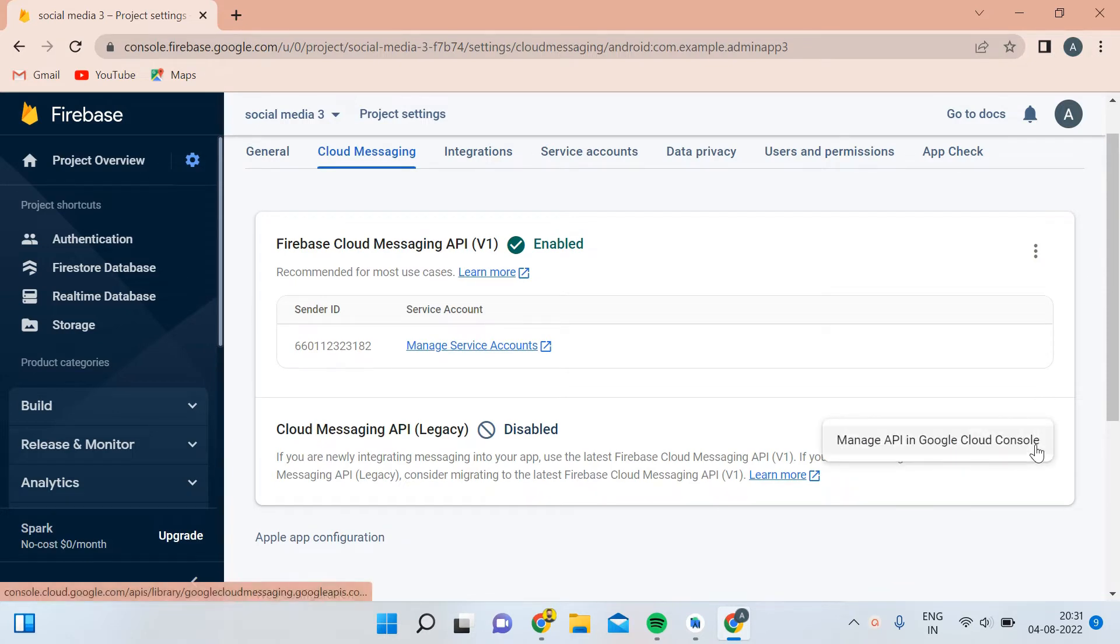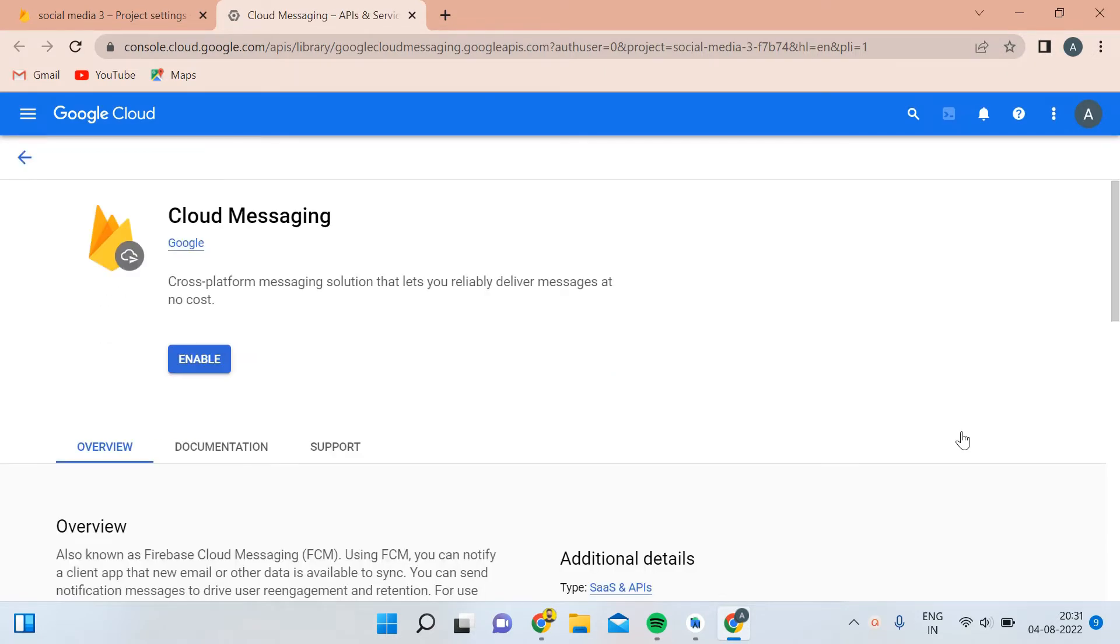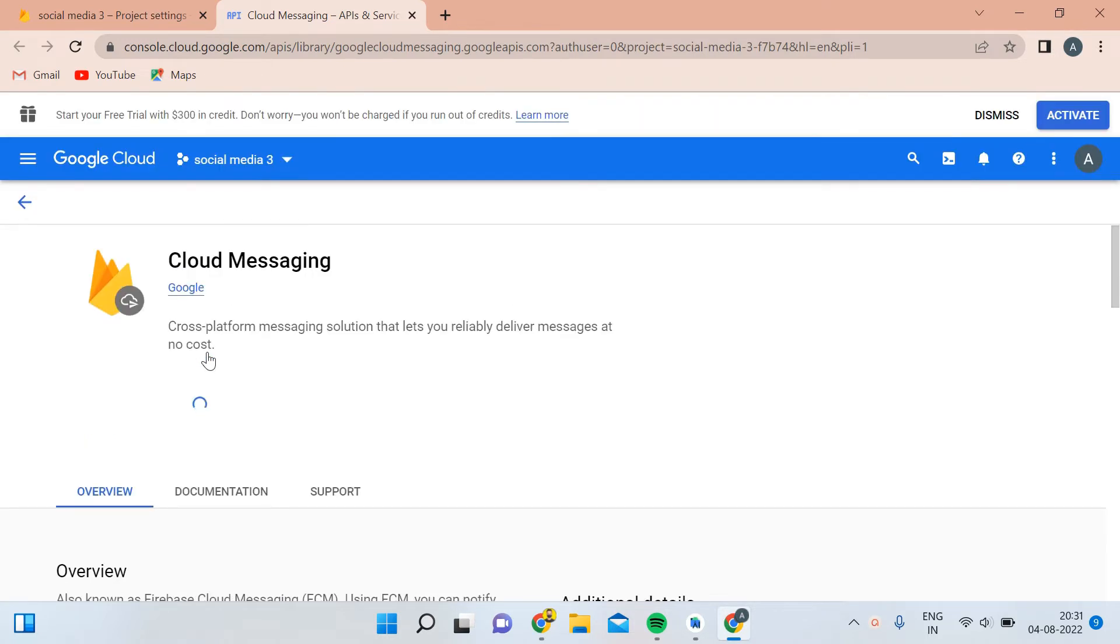Click on 'Manage API in Google Cloud Console' and then click on that option and wait for the new tab. When this opens, you have to simply click on the Enable button and wait for a second.